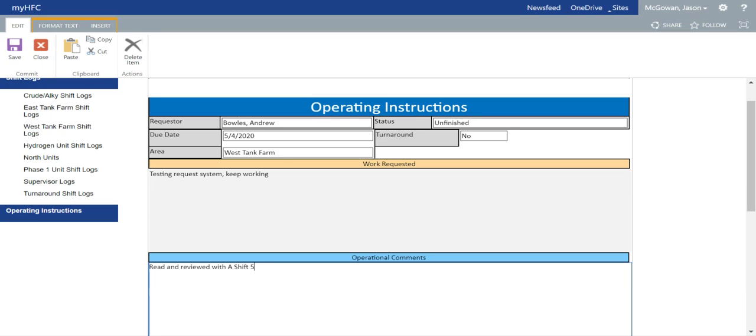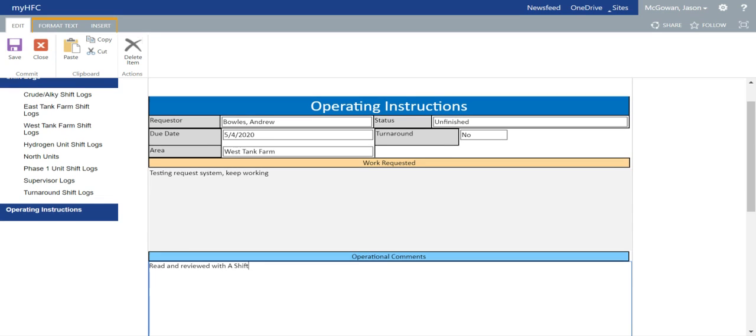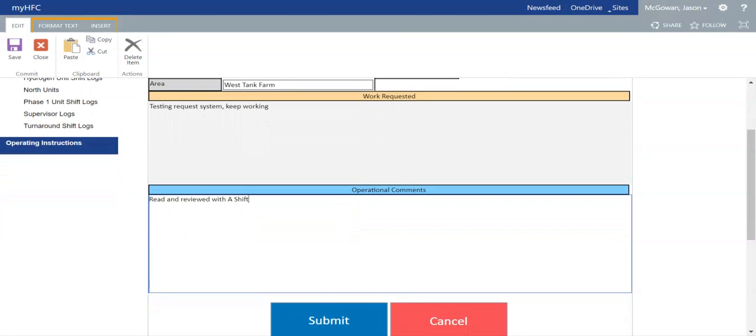To be completed or reviewed with A-shift, or whatever the status or comment you want to add. Go a little bit farther down and select the submit button once you are done.